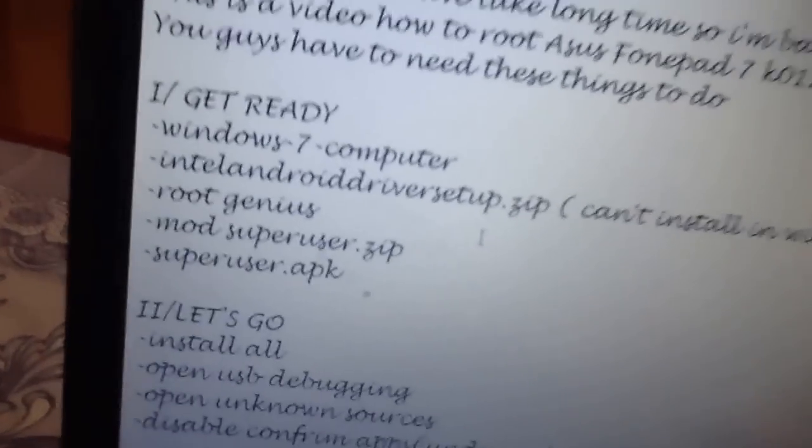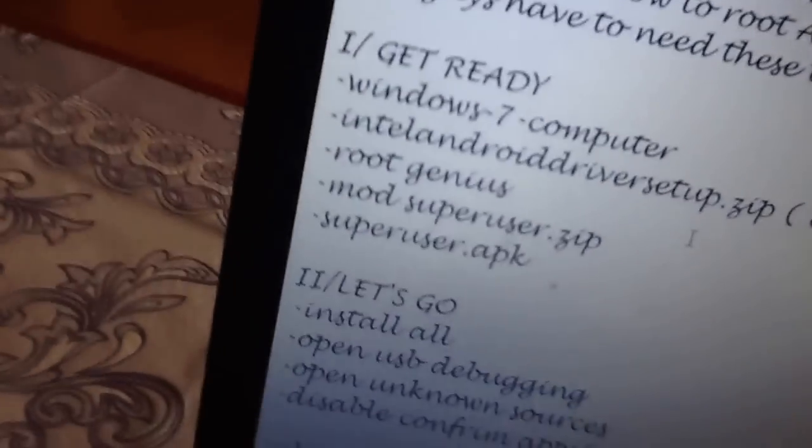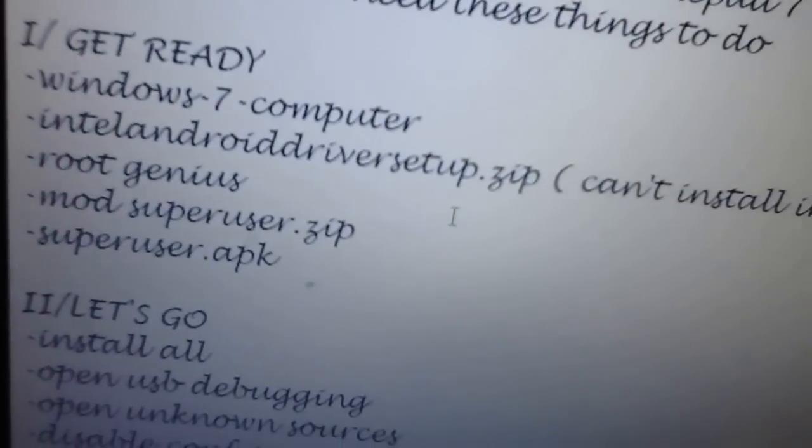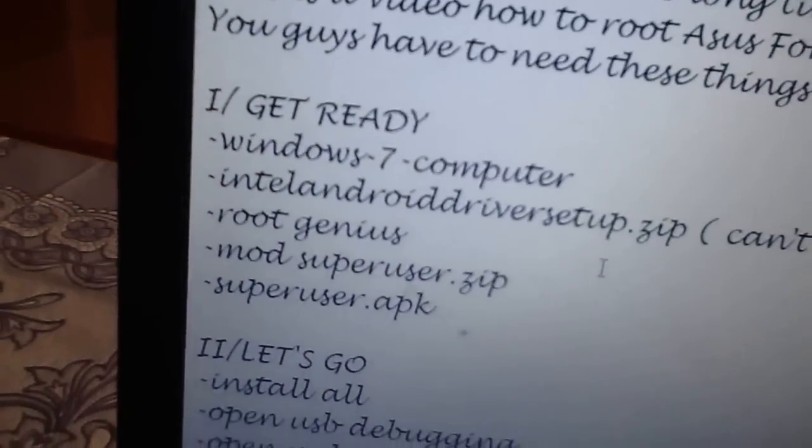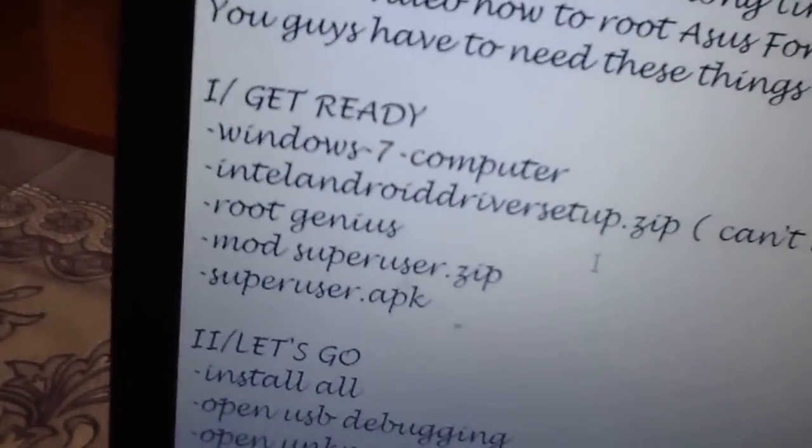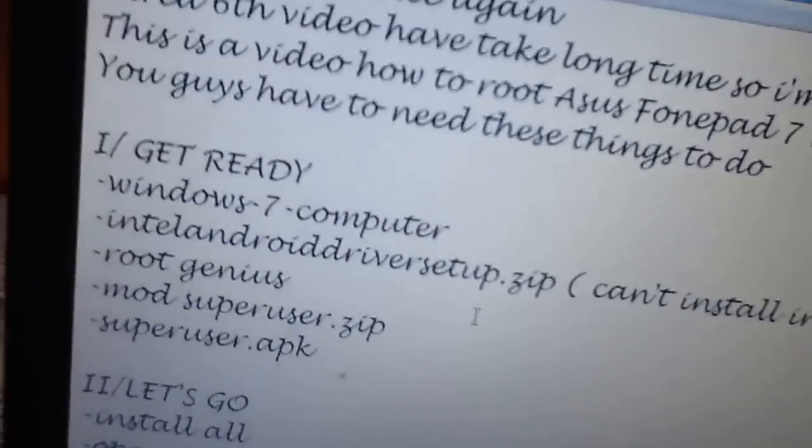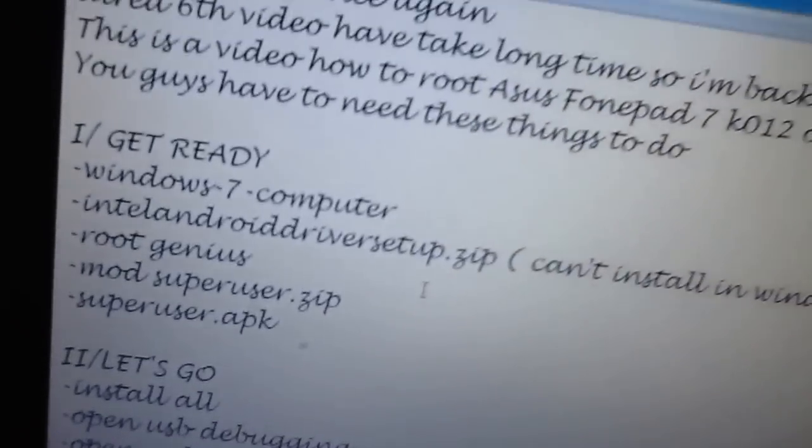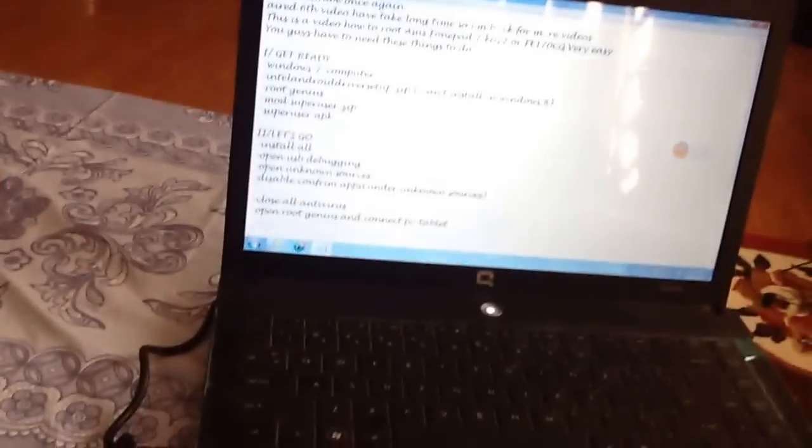Because you know it, that's my Intel Android driver setup. This is the driver for the computer. So, this computer and the phone pad will be no charger. Because they cannot install in the Windows 8.